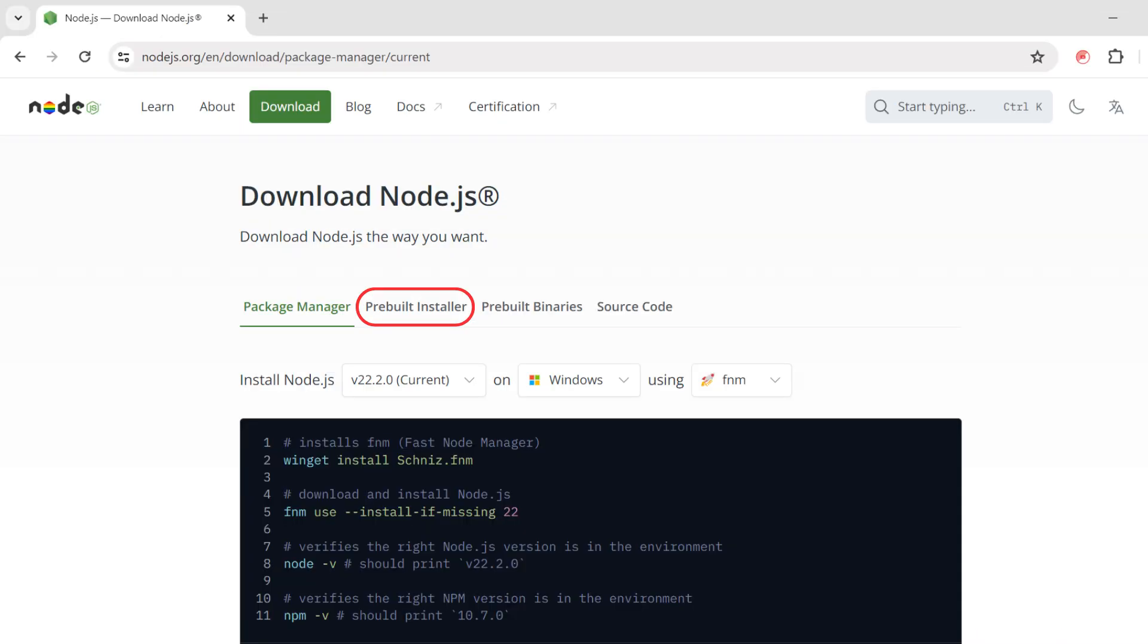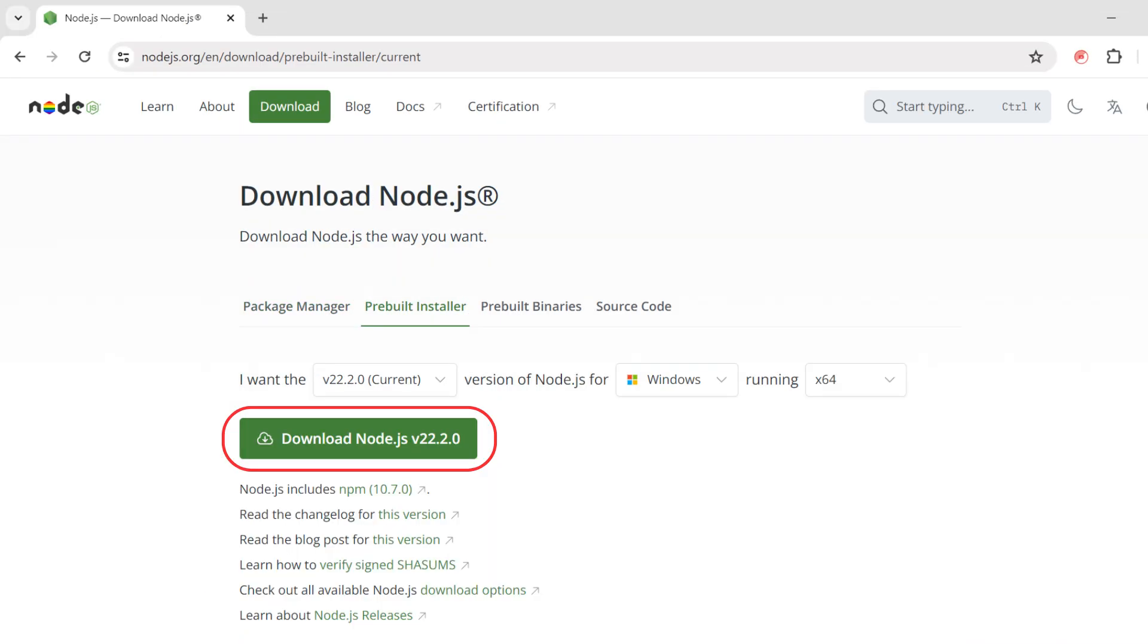Go to the Prebuilt Installer tab. Click Download to get the Node.js installer.